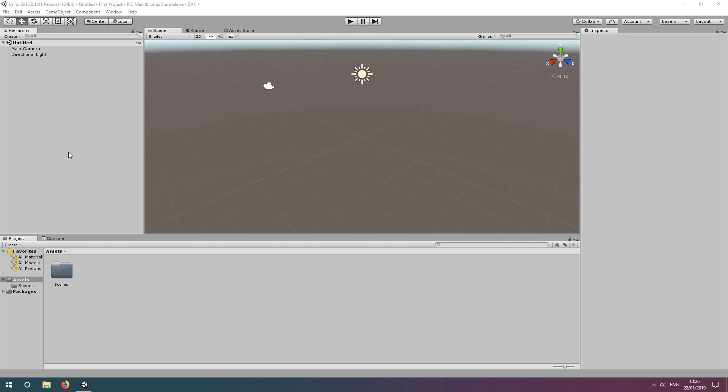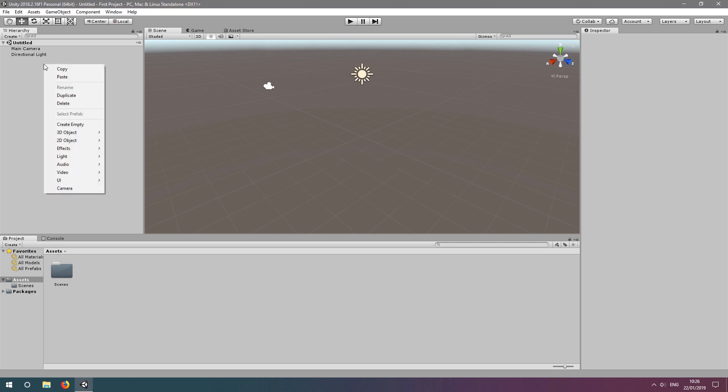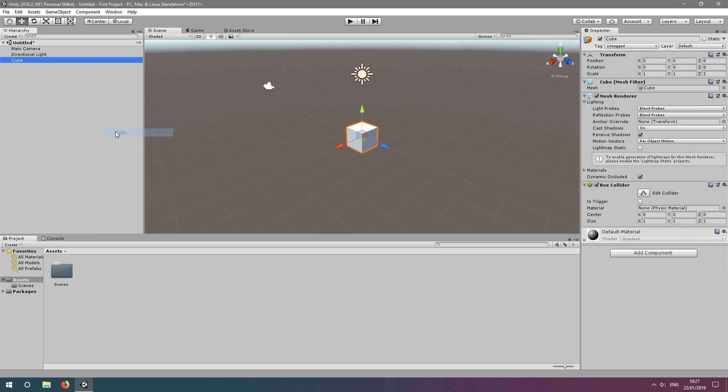We'll begin by using the Unity graphical interface. Let's create a simple cube in this scene by right-clicking in the hierarchy window, looking within 3D objects and selecting cube.